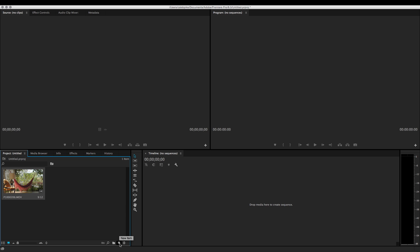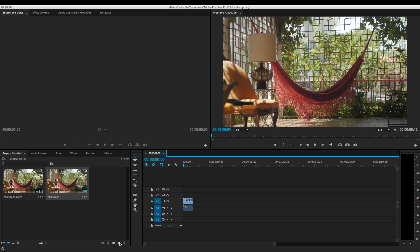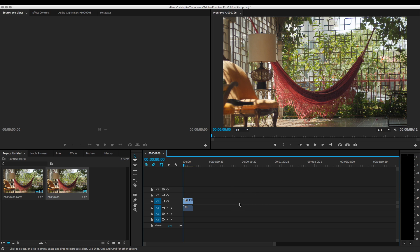So here we have our 4K clip. I'm going to drag this on this icon right here, which is to create a new sequence. And boom. Now we have our sequence and timeline over on the lower right. And obviously we have our clip loaded.